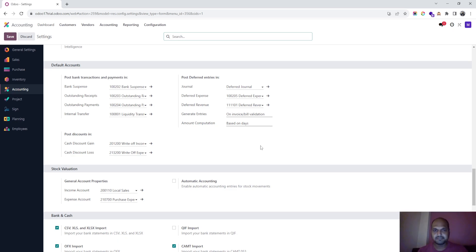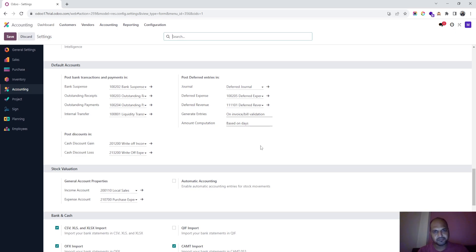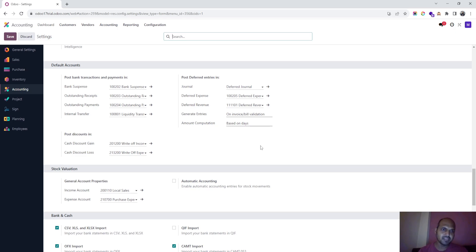Good evening friends. Today I am going to show you version 17's new feature for deferred expenses and deferred revenue, and how it works. Previously in version 16 we had to set up a model to define deferred revenue or deferred expenses. However, in version 17, as you can see on my screen, it is now part of the general configuration.